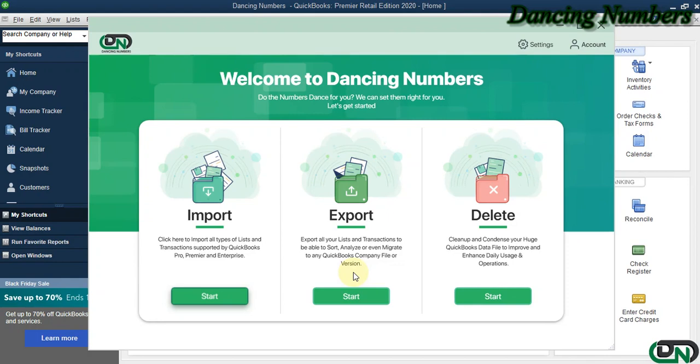Hello and welcome to Dancing Numbers. After installing and connecting Dancing Numbers with QuickBooks Desktop, we can start importing, exporting, or deleting the information as required.